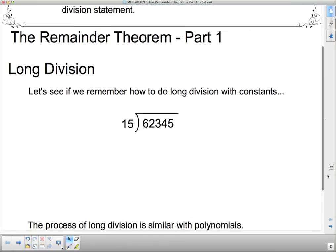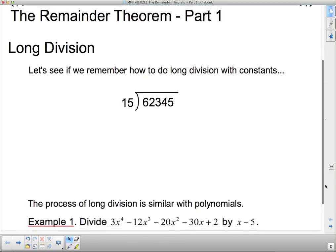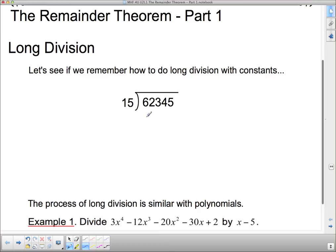We're going to look at long division, and before I do long division with polynomials, I've got to make sure you remember how to do long division with constants. This is going back a ways, so we're going to have a look at what the thought process is doing long division with constants. When you did long division way back in elementary school, if you don't have a calculator you have to do a little bit of thinking step by step.